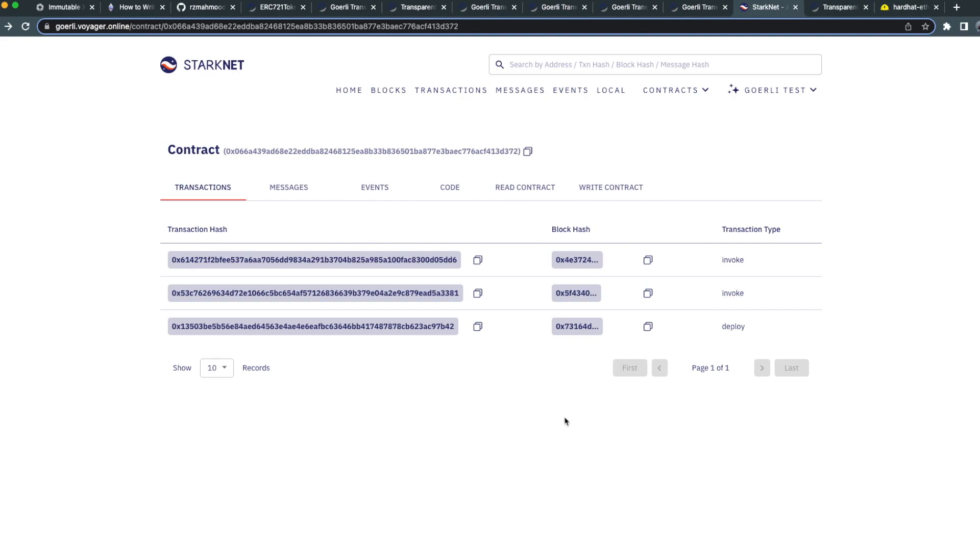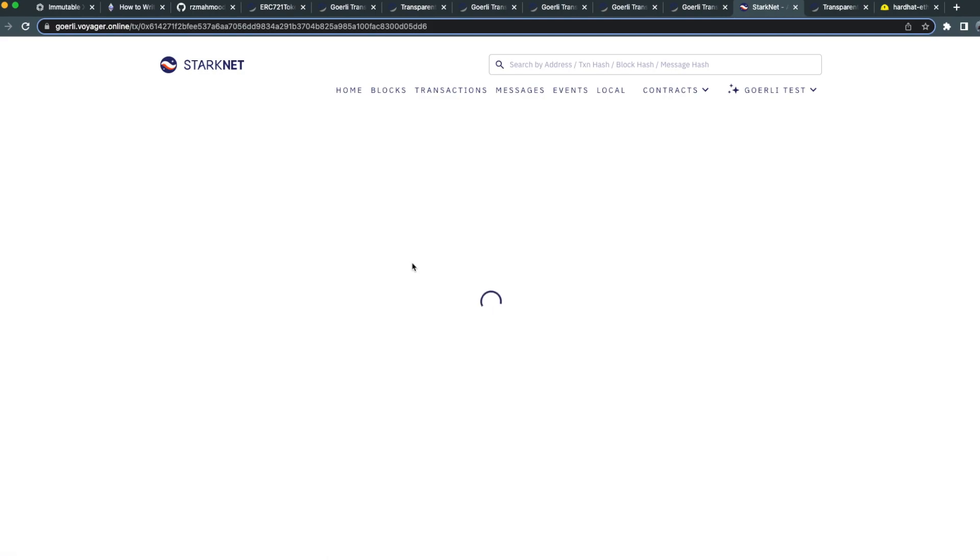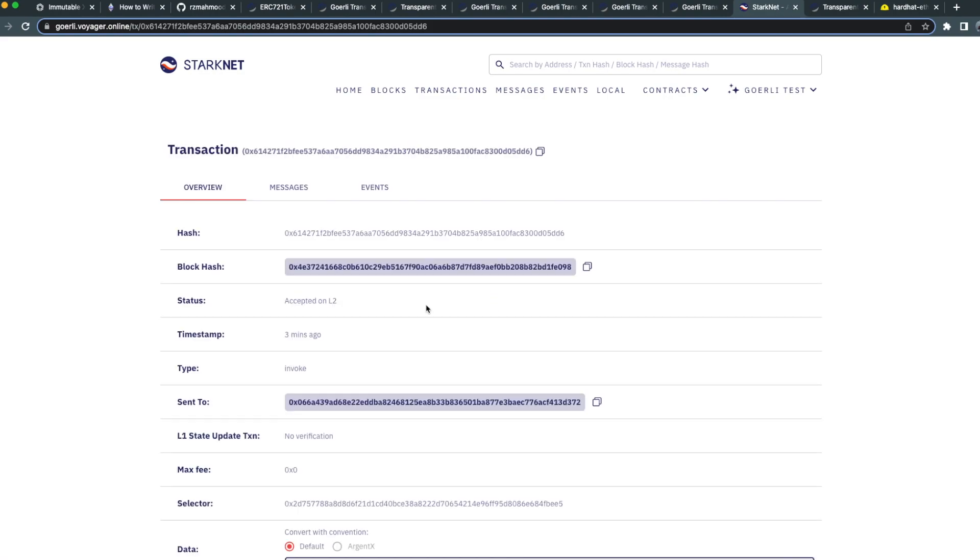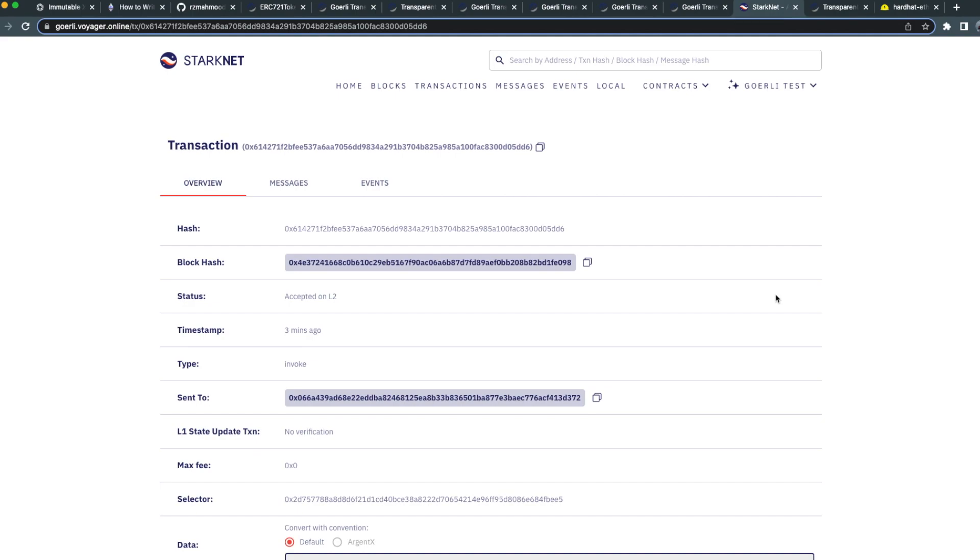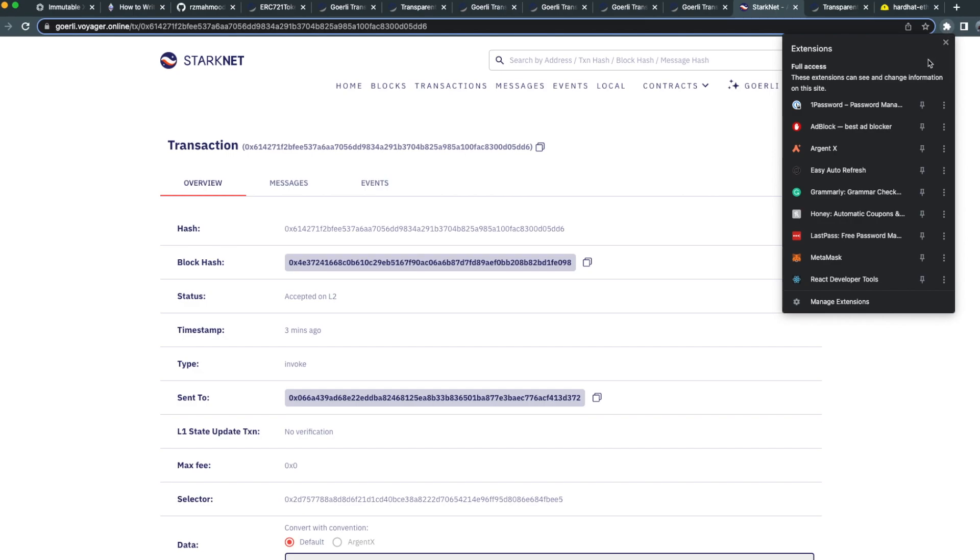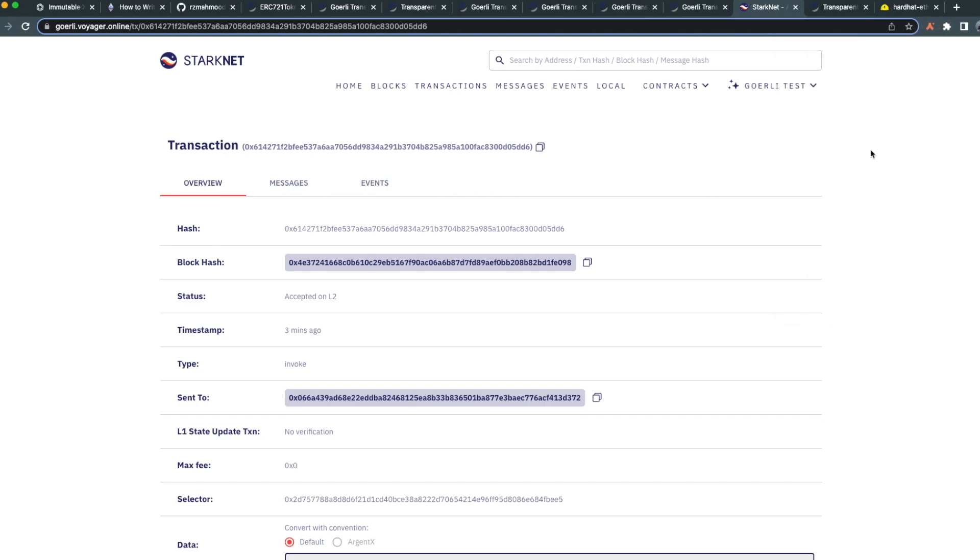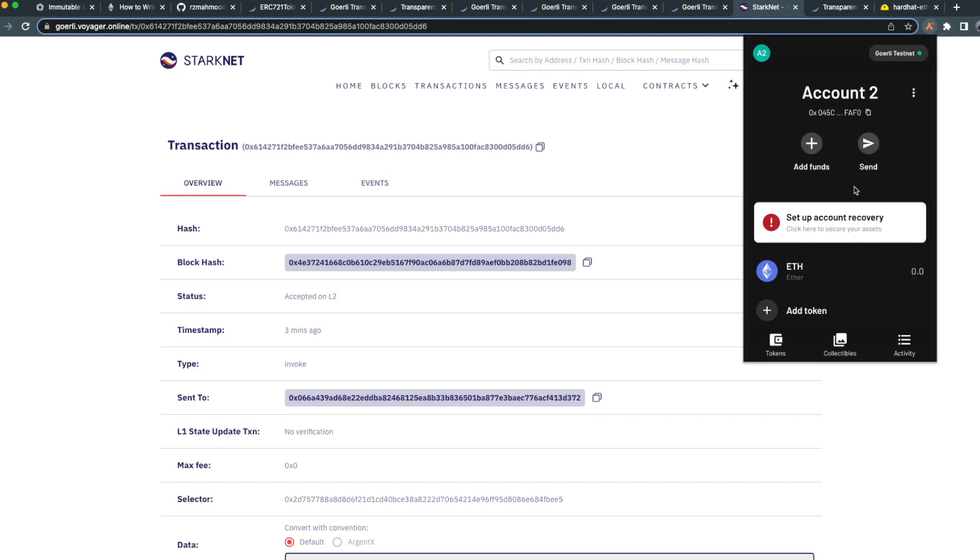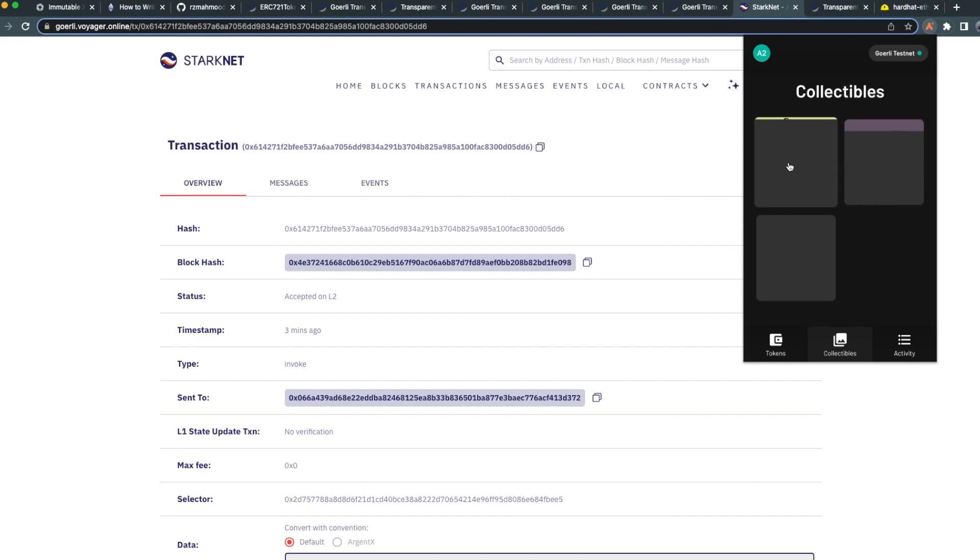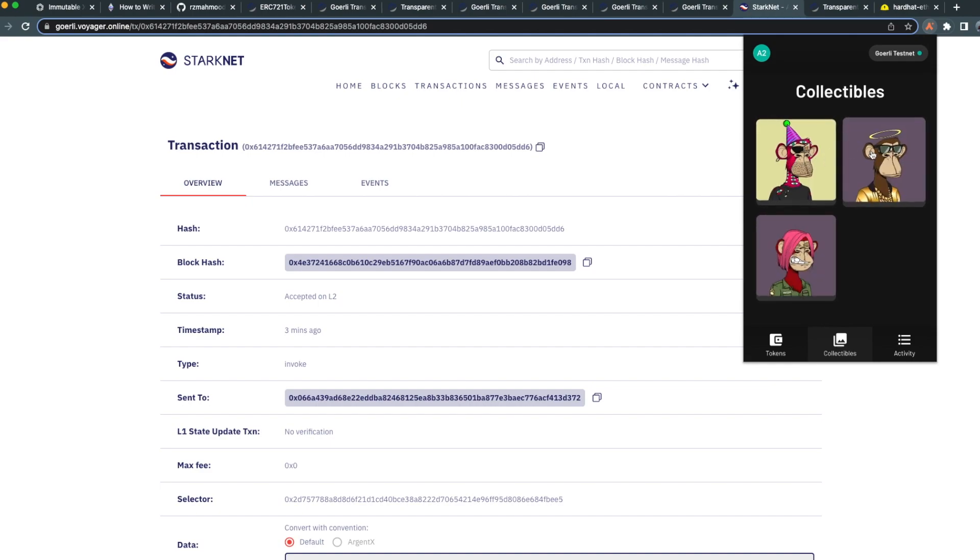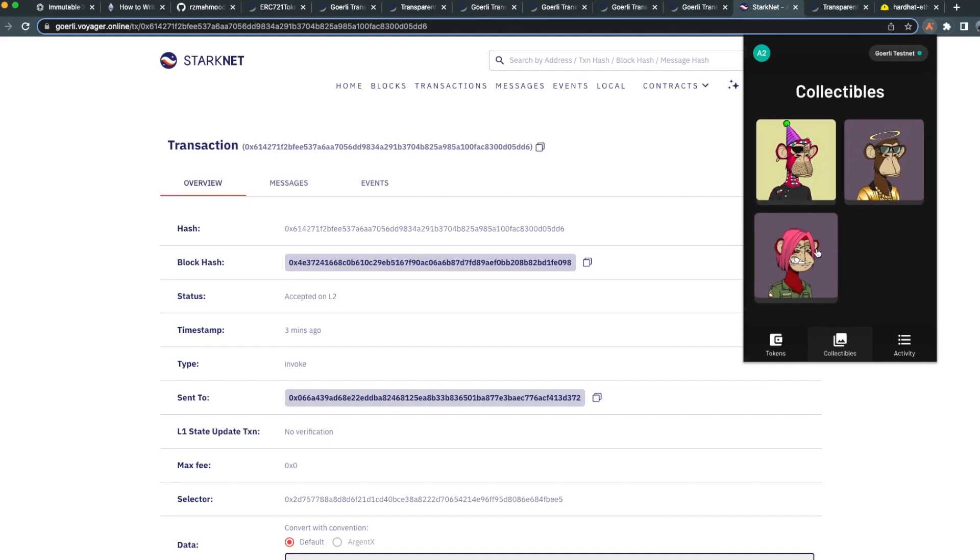Awesome, having waited a few minutes, we can see that the invoke transaction we were expecting has appeared. Let's go ahead and click on that transaction hash. We can see that it occurred about three minutes ago. Now that we know that deposit has successfully executed on L2 as well, let's go ahead and look at our Argent X wallet. We can see three collectibles, the collectibles that we expected to be deposited. Awesome, now we've seen how we can take an NFT from L1 Ethereum to L2 StarkNet.